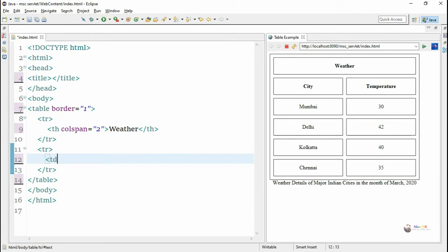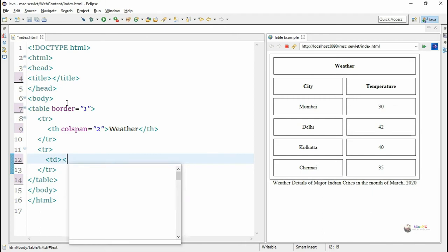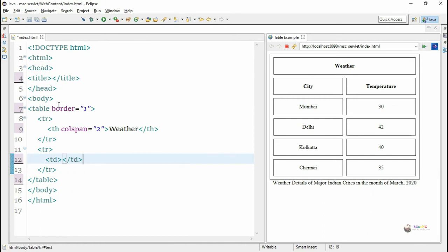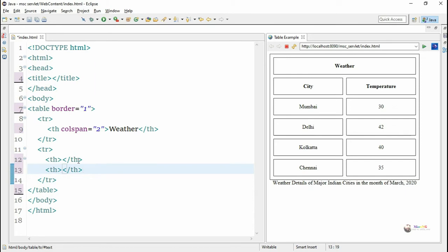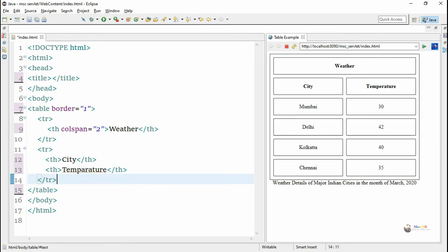Next, we are creating the second row. Again using the tr tag, inside it we have two th tags because we have two columns — one is 'City' and another is 'Temperature'. The tr tag is used to create a table row and the th tag is used to create a table heading. So in total we have two table rows: the first with one column spanning two columns, and the second with two column headings.